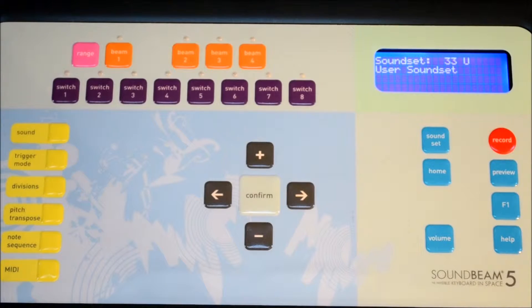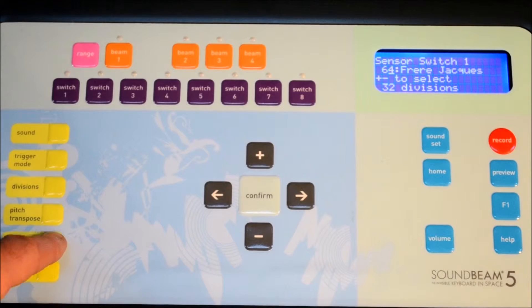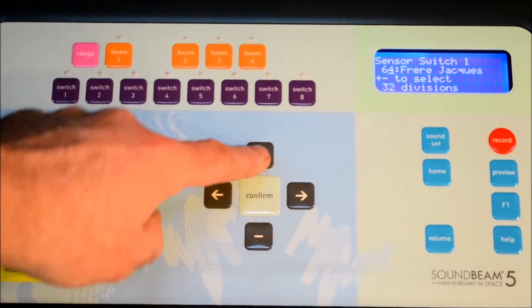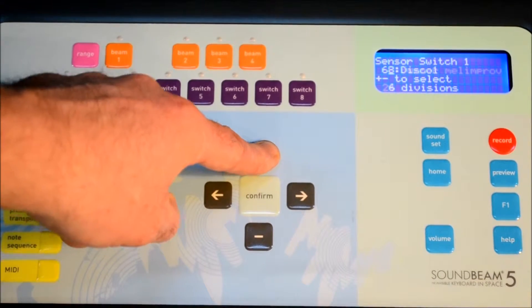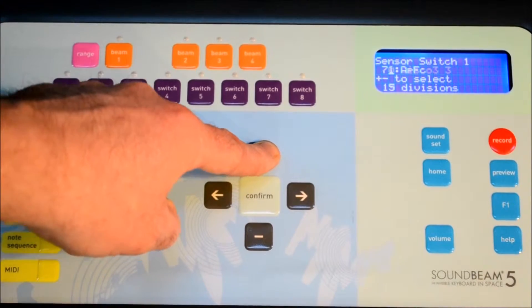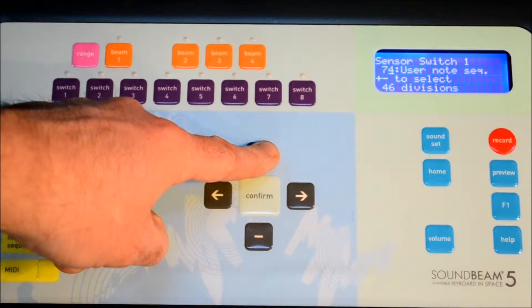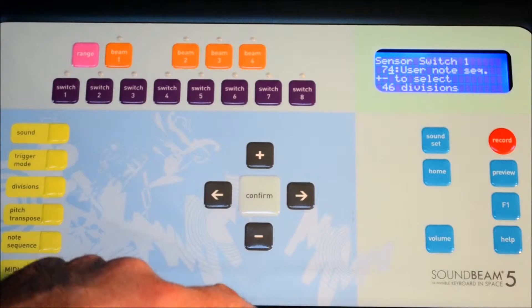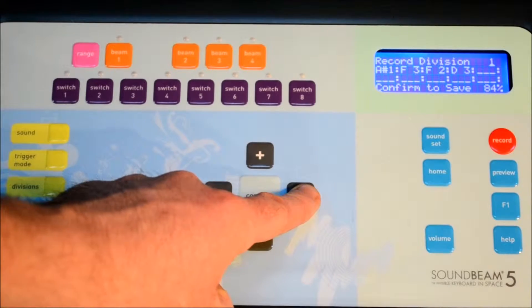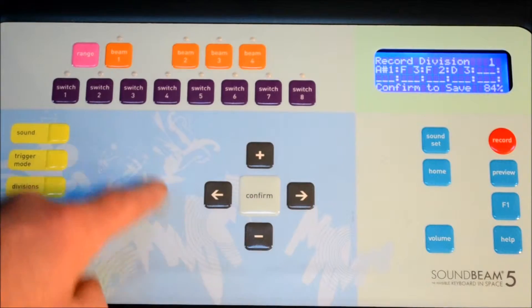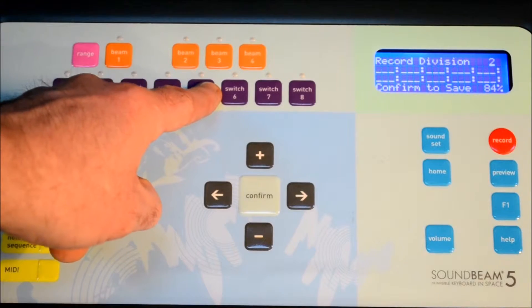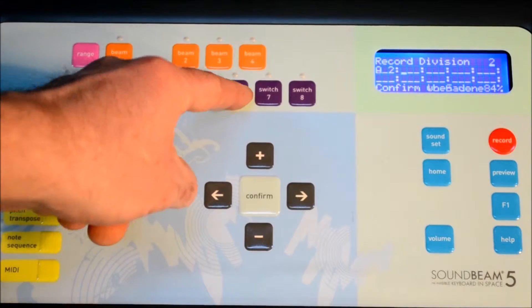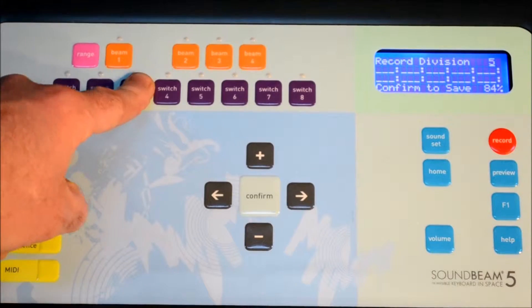To record our own melodies, chords, and note sequences into SoundBeam 5, we press the Note Sequence button and navigate to the first available user note sequence. From here, page right will take us to the Record Division page and here we enter our notes one at a time.